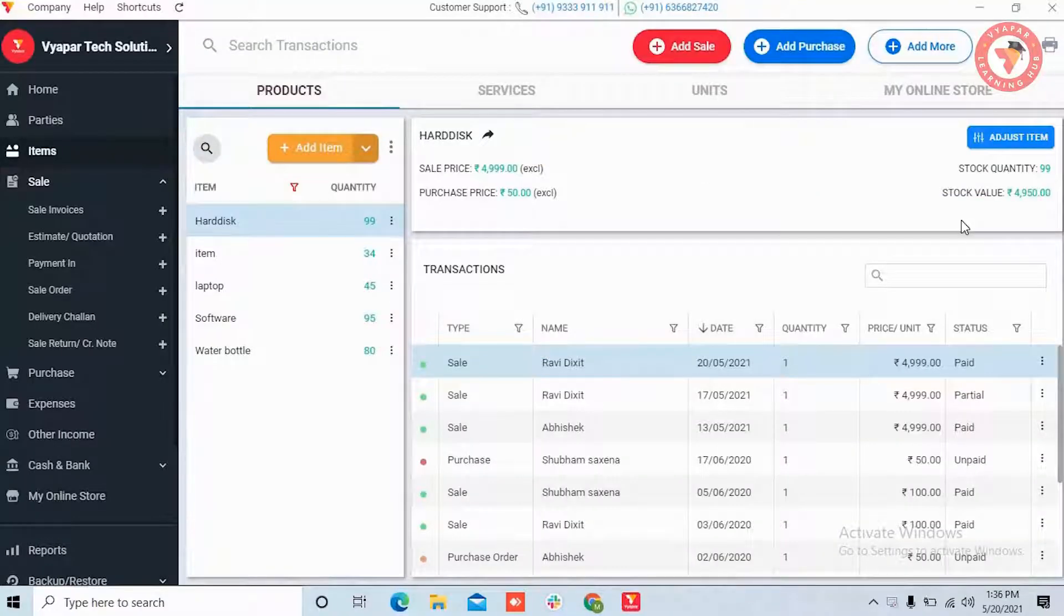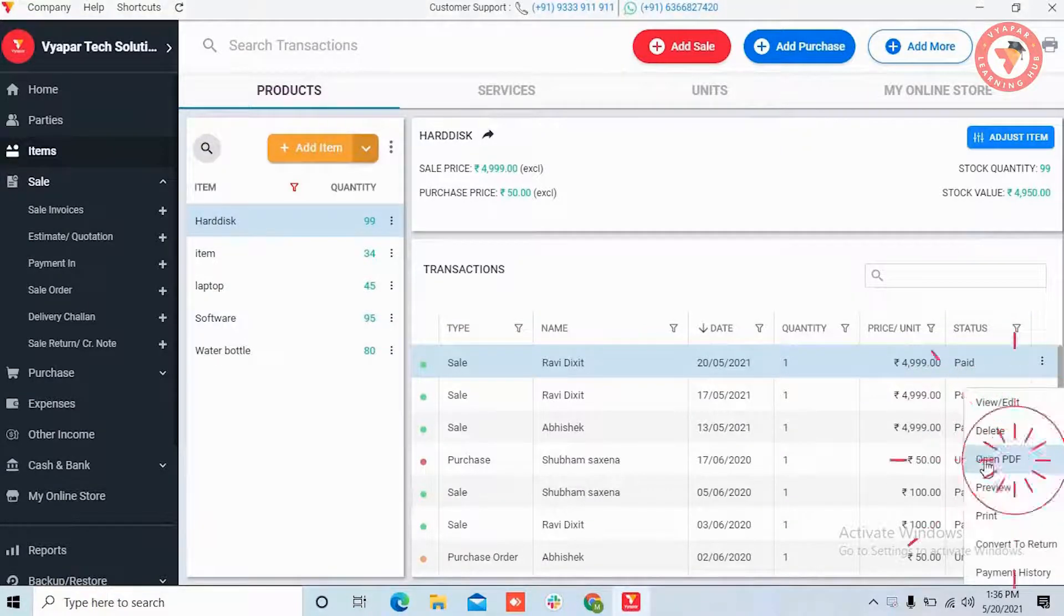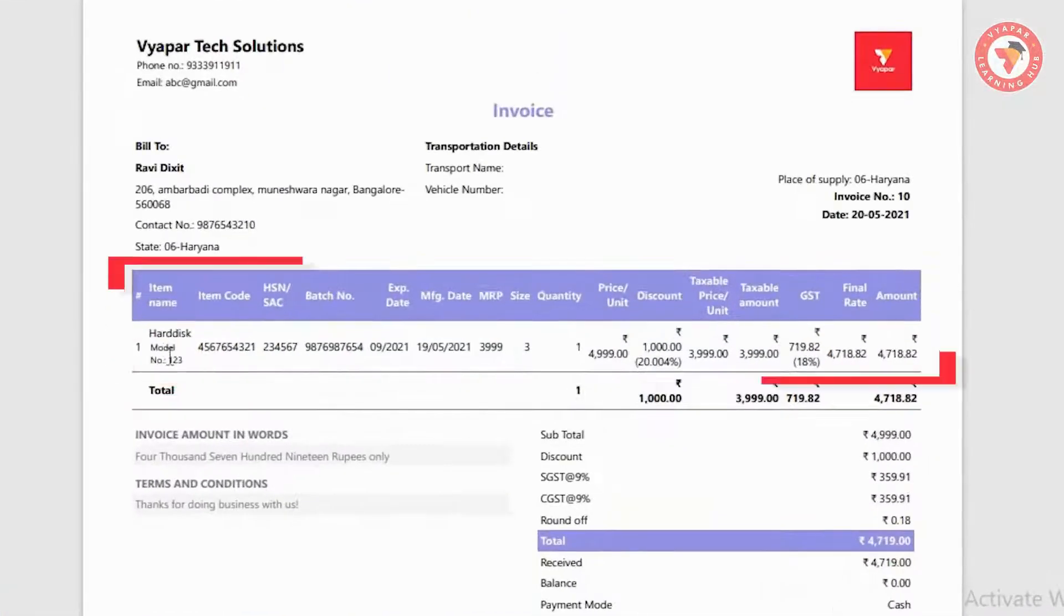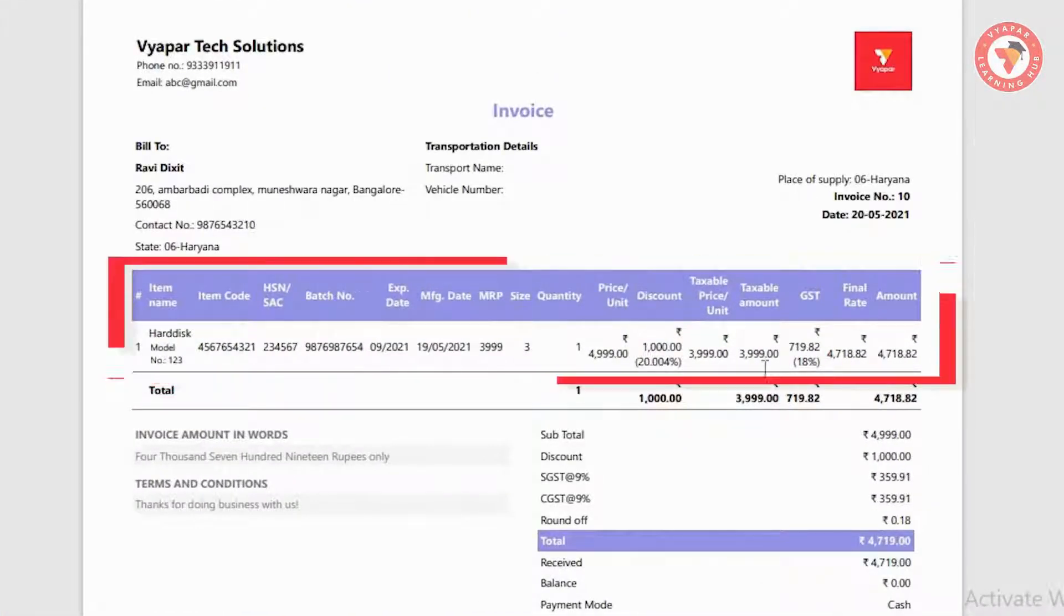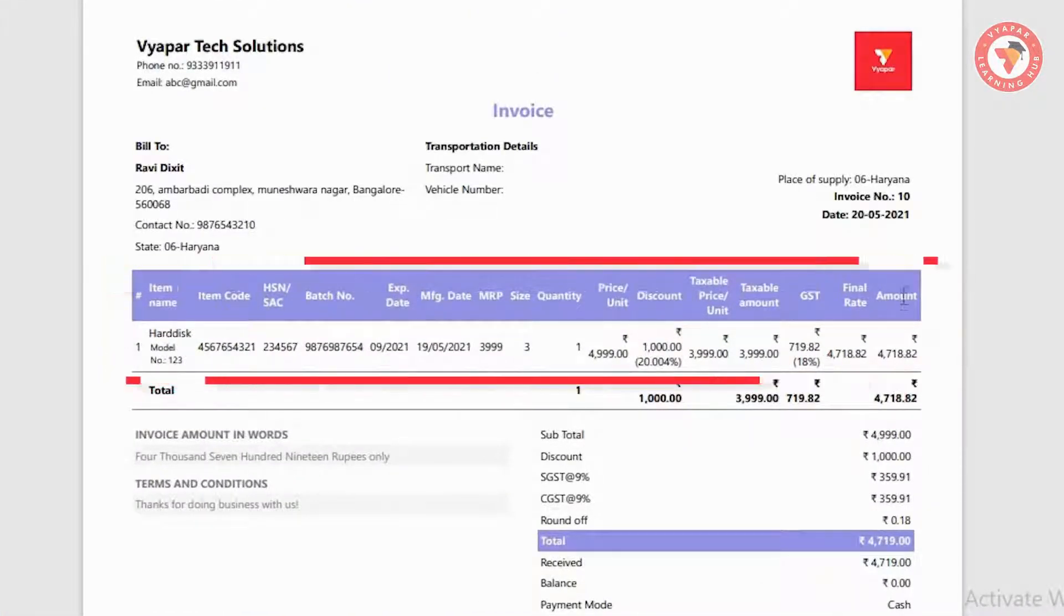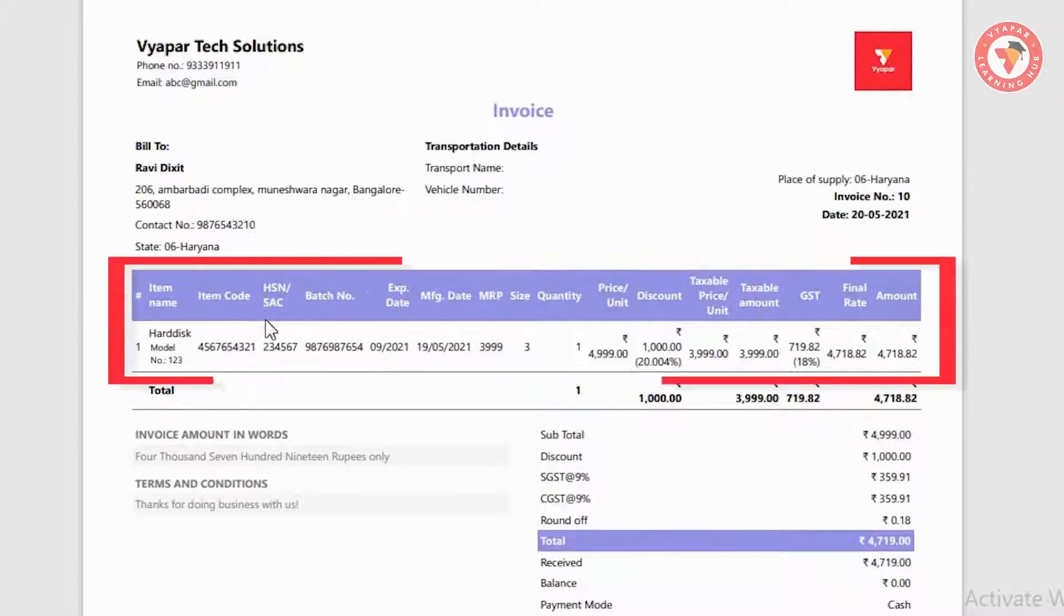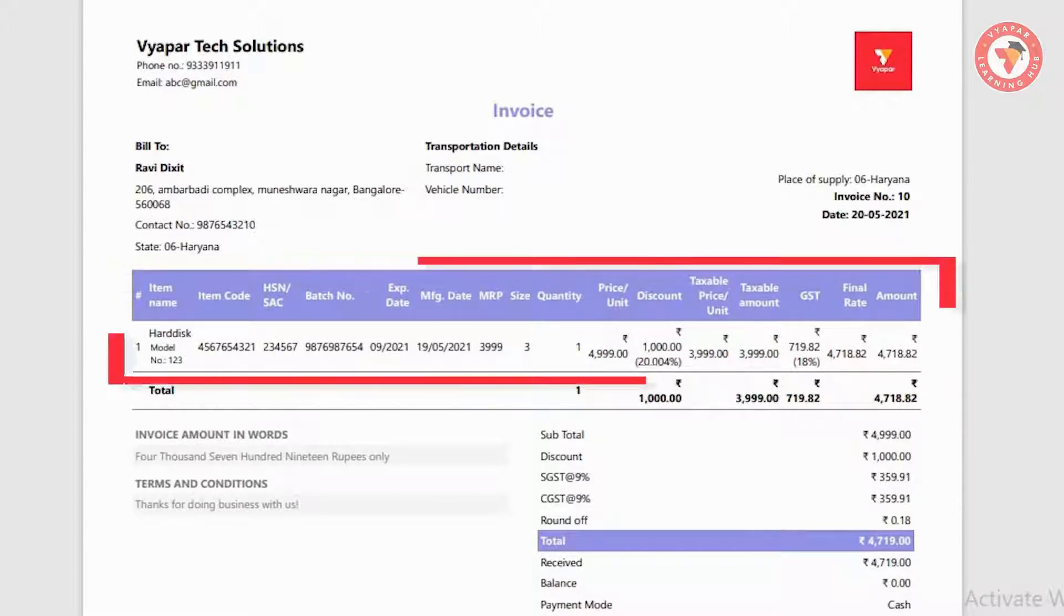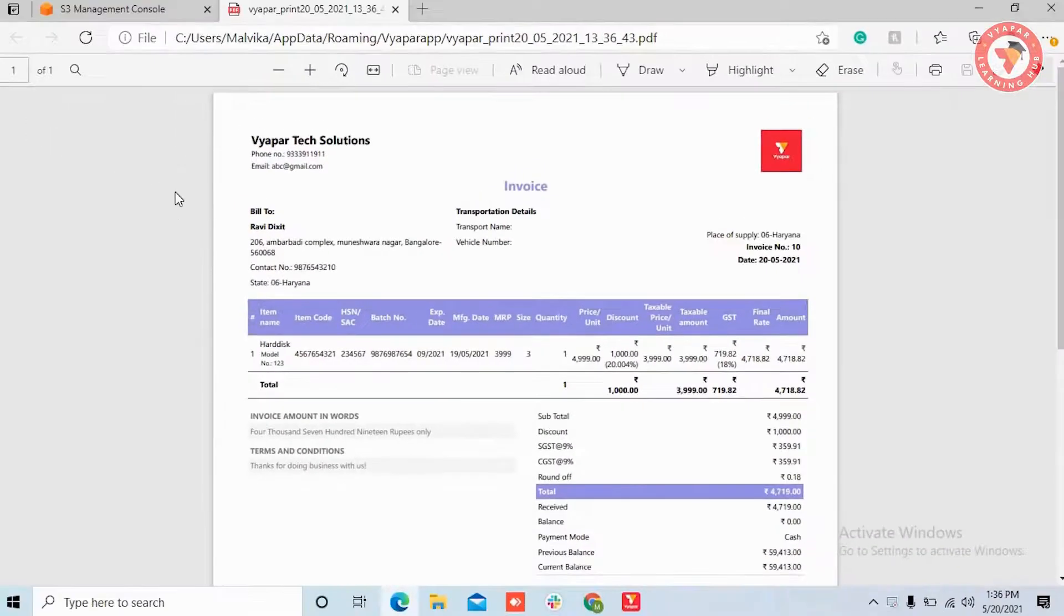First of all for this, you open any one invoice and see what details you are getting when you print the invoice. As we can see here that we are getting so many columns in item line because we had entered all these details while creating the invoice. But you do not want to print all these details.